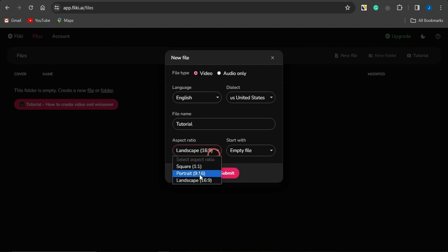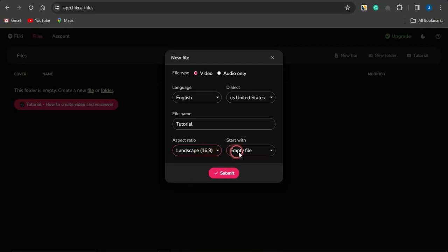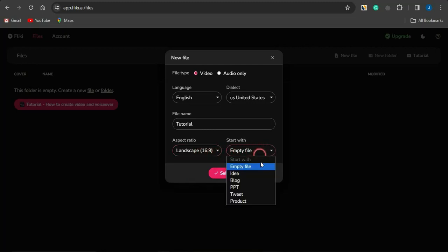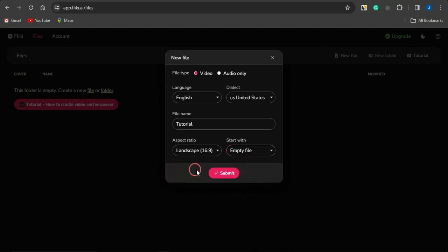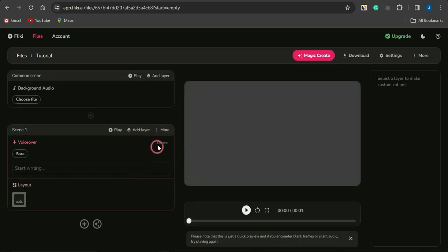If you want to select portrait, that's for YouTube Shorts, Instagram, and other vertical videos. Square videos have all sides equal. I'm going to stick with landscape. Then select what you want to start with — ideas to video, blog post to video, PowerPoint presentation, tweet, or product to video. I want to start with an empty file, so click on submit and it will take you to a page where you can start creating your video.